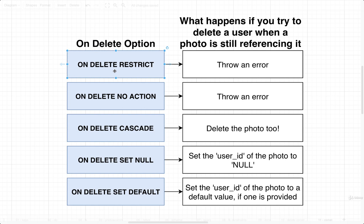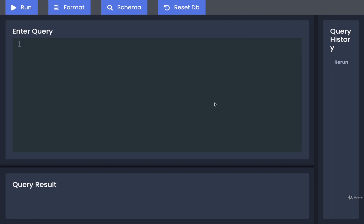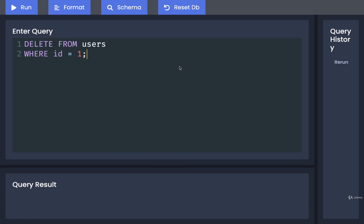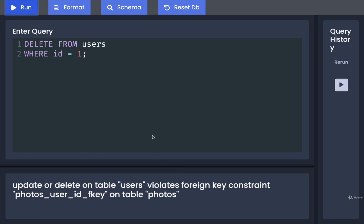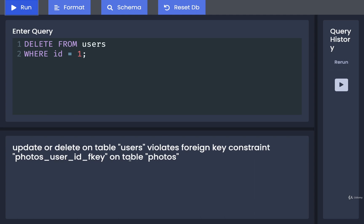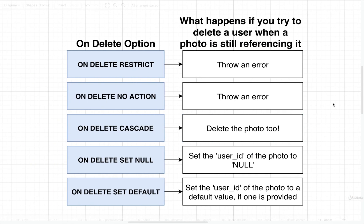By default, the option that gets used if we don't specify anything is ON DELETE RESTRICT. That means if we try to delete a user when a photo is still referencing it, we're going to get an error message. We can test this easily — writing out DELETE FROM users WHERE id = 1 would result in three dangling photos. If we try to run that, we get a big error message. This is the foreign key constraint around deletion preventing us from deleting that user.